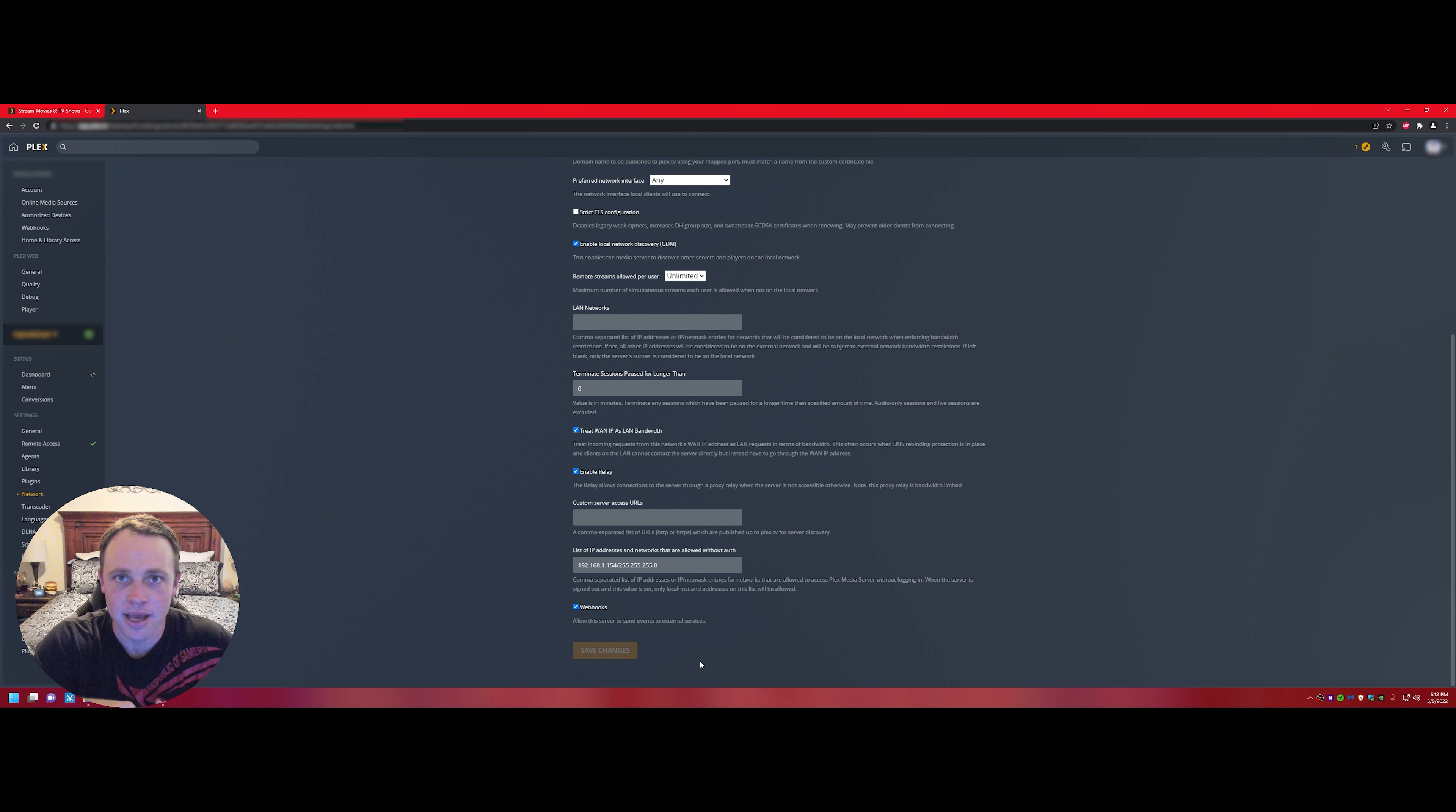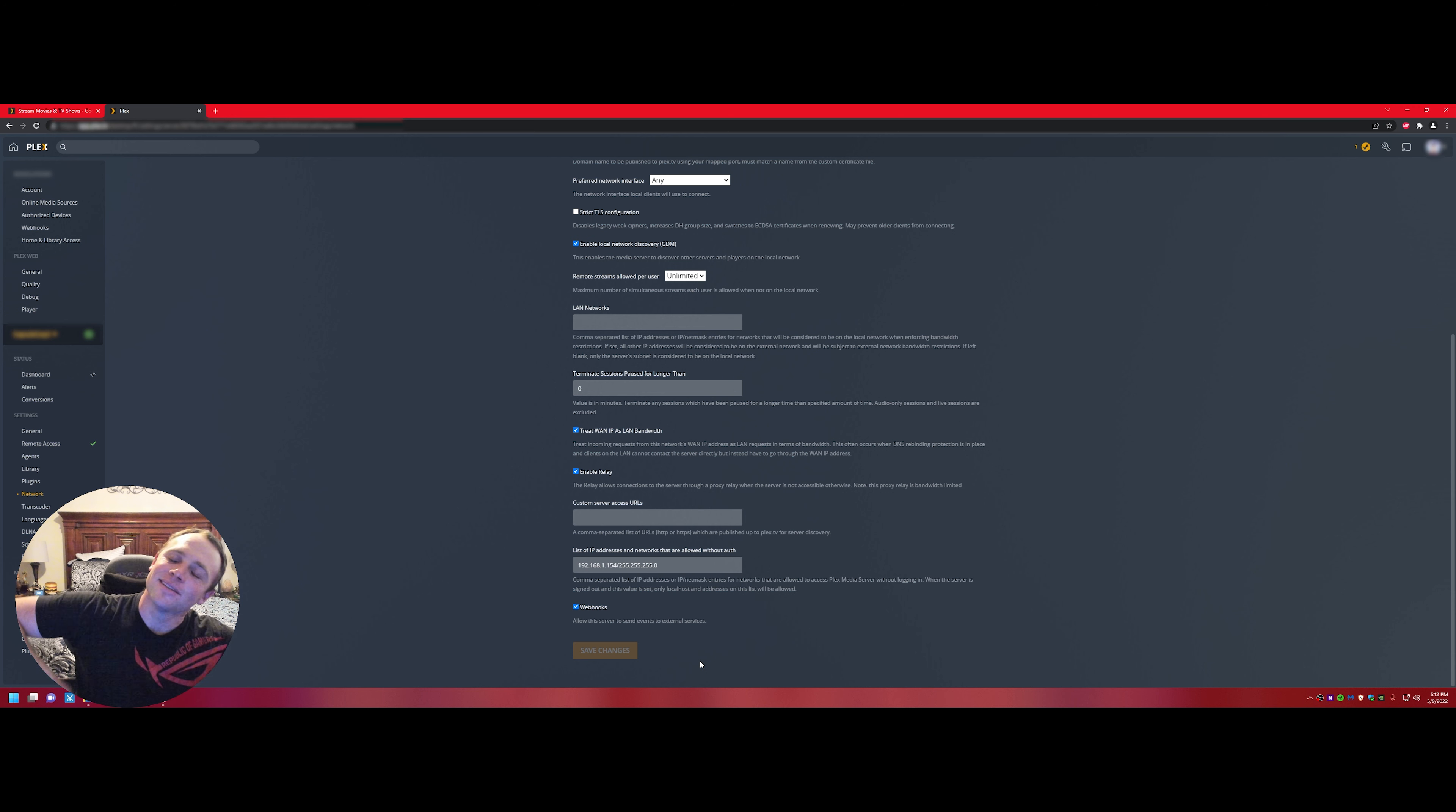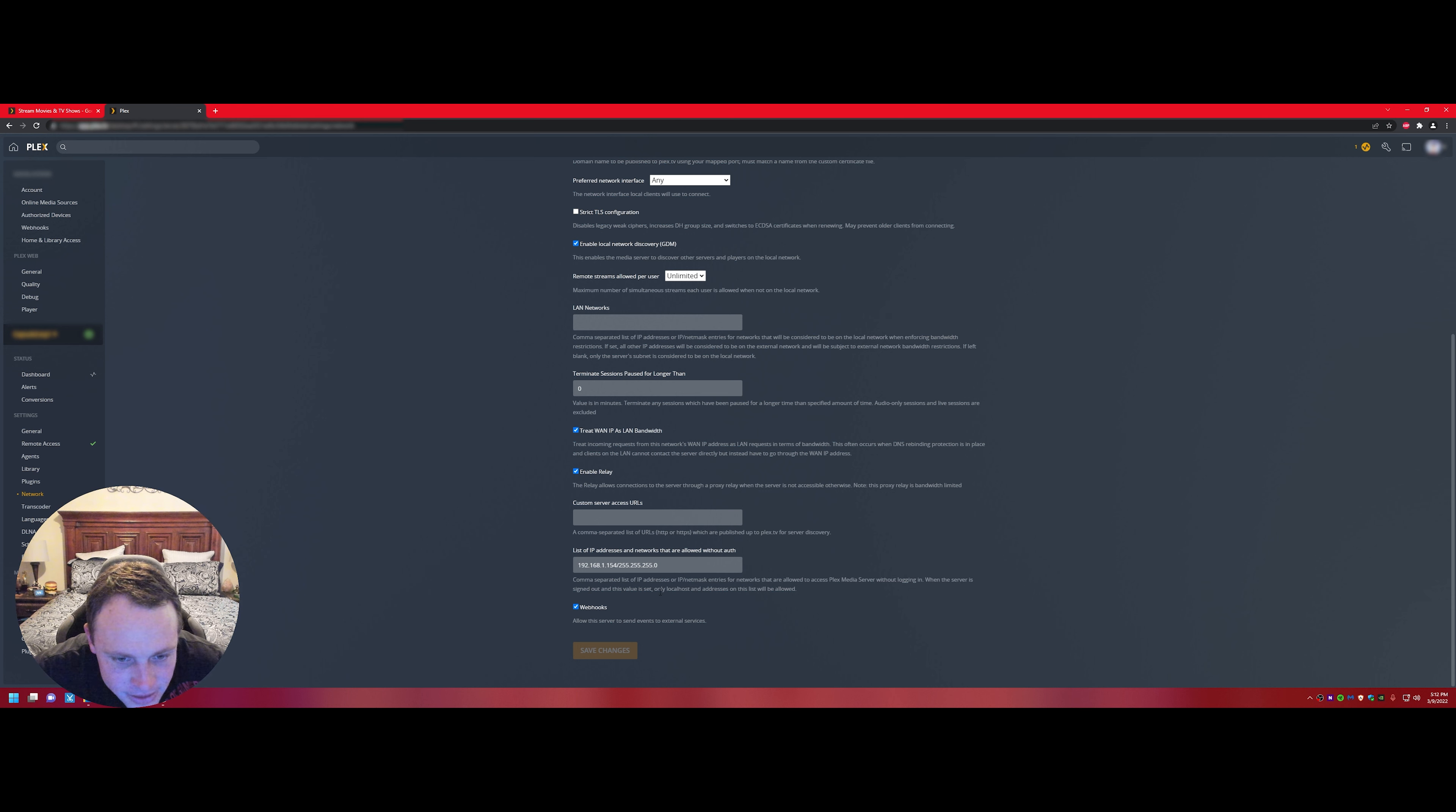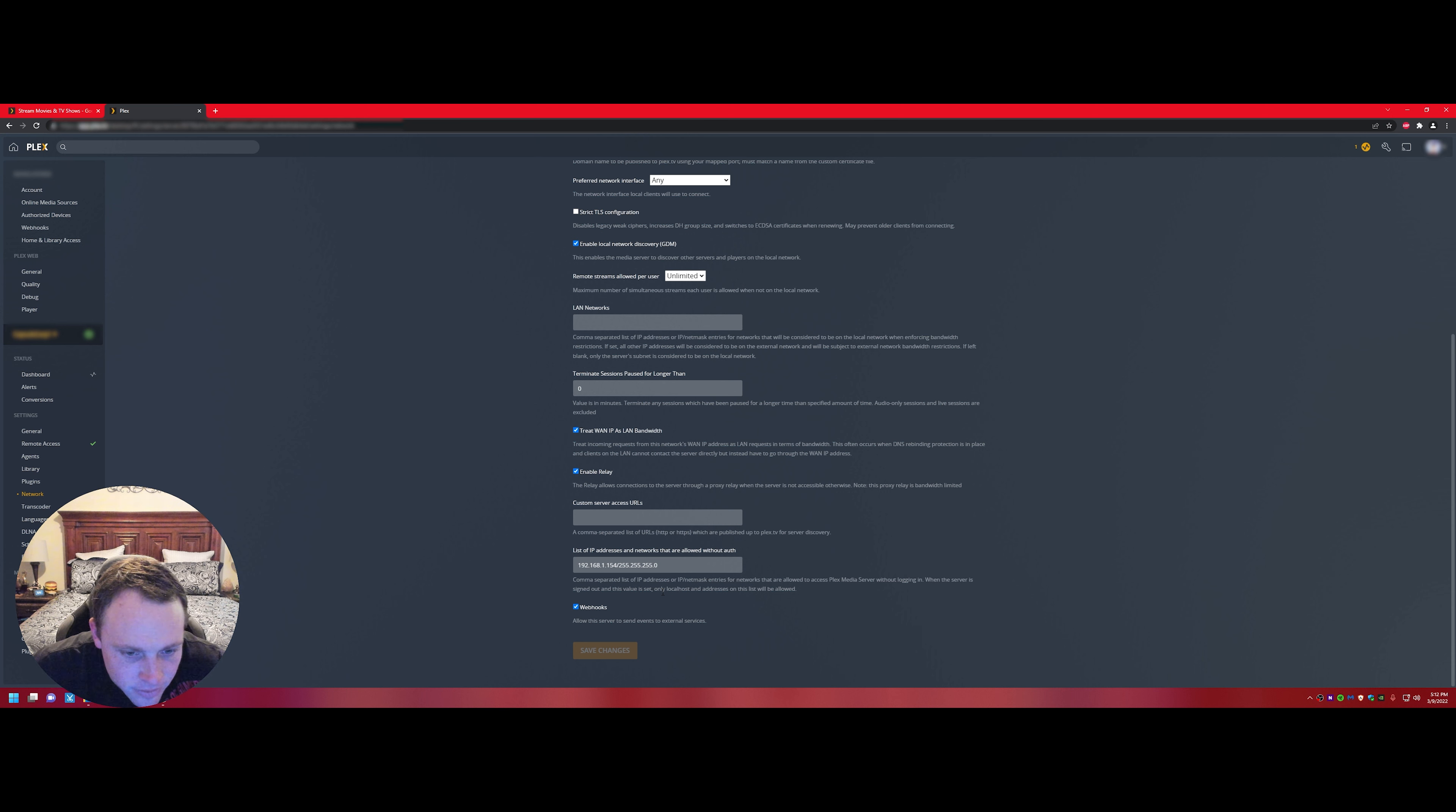So basically this is saying if the server's down, devices listed with IP addresses here will be able to watch the movies without the handshake. You basically said I don't need the handshake, you know me. So all you have to do is comma separate the list of IP addresses with slashes for network mask of the network that's allowed to access Plex Media Server without logging in.